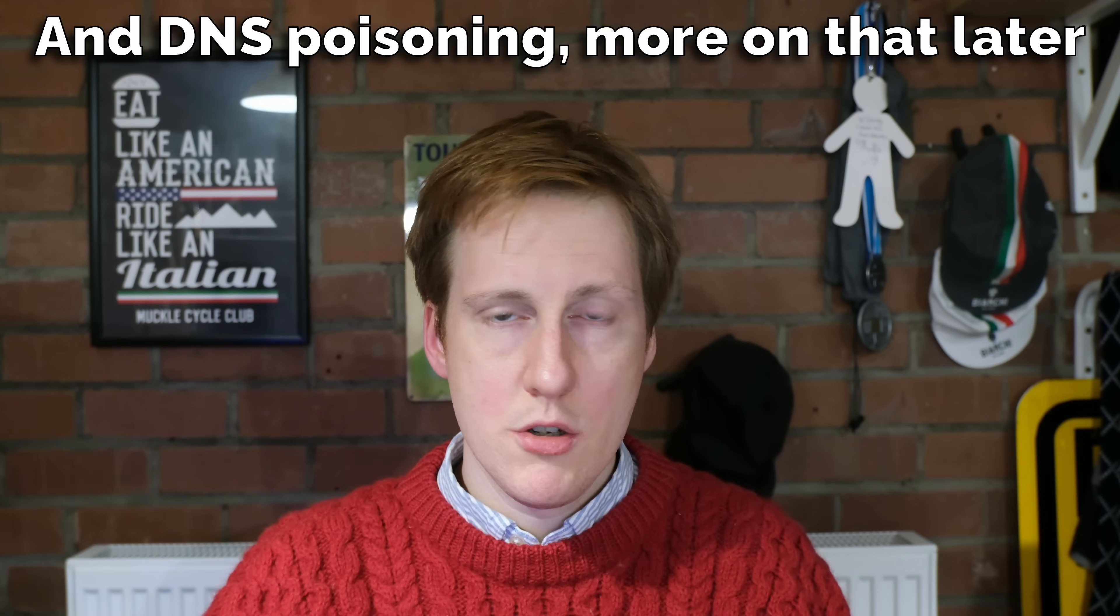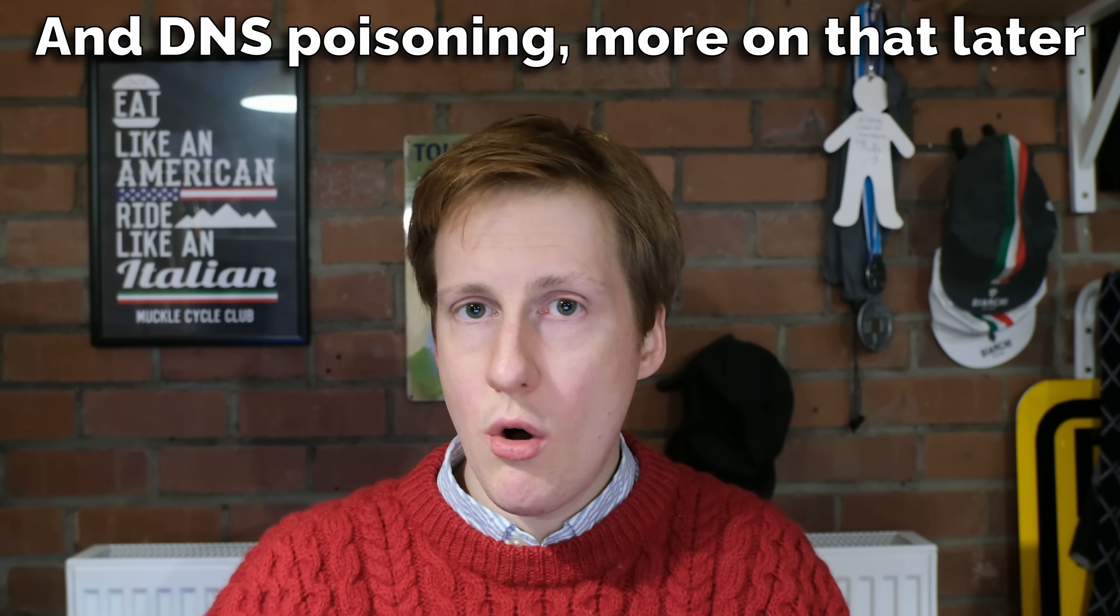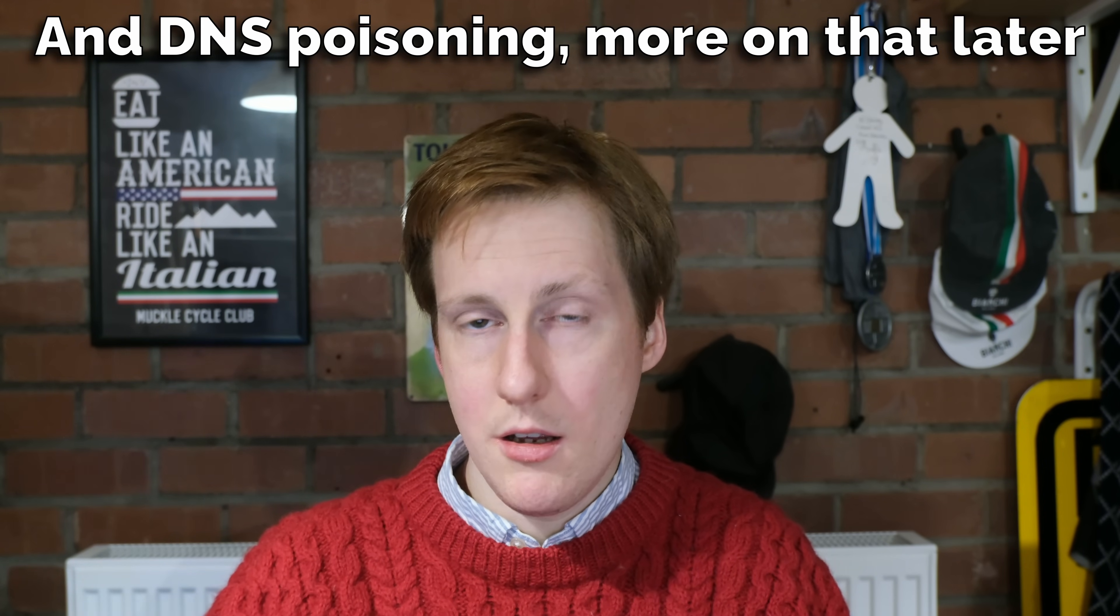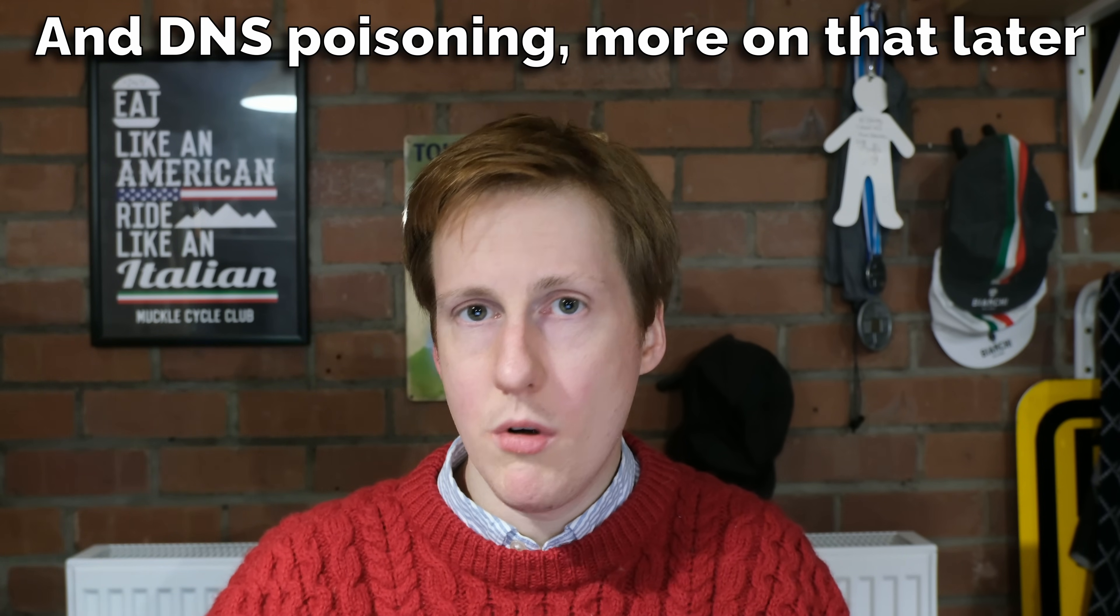The issues around that are predominantly privacy. So this other, i.e. again not one that you own, this recursive DNS resolver will have knowledge of all the DNS requests that you've made. So over time it can probably get a good picture of who you are and what you're doing, which depending on what you are looking at and what you're searching might not be ideal.